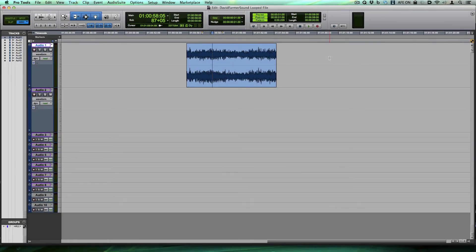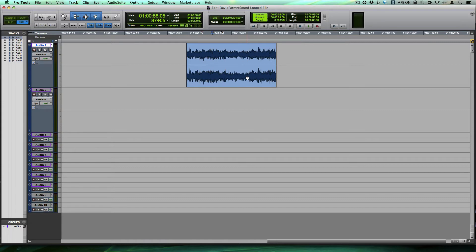Hi guys, David Farmer here. And what we're going to look at is how to make a file that will loop without popping.